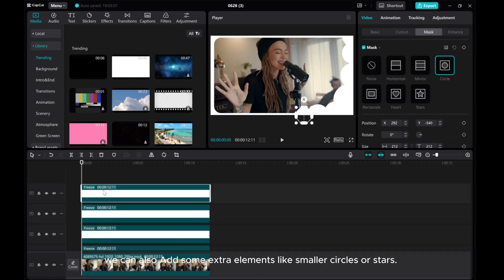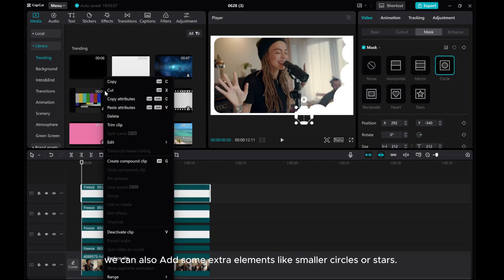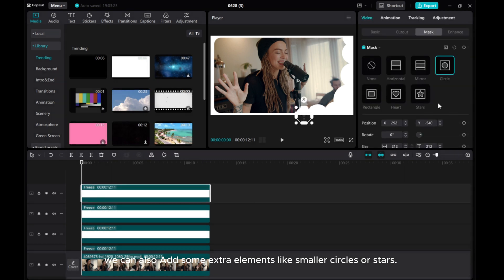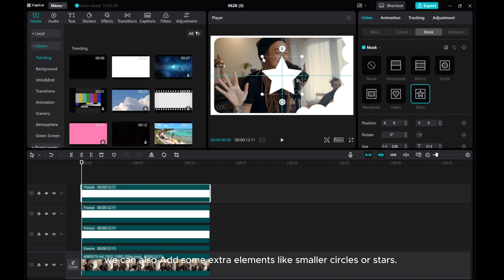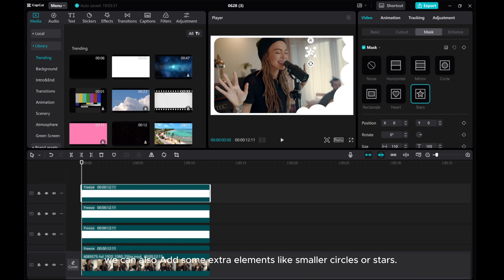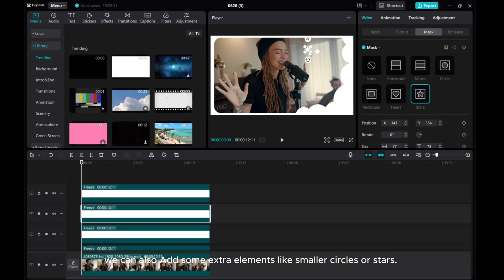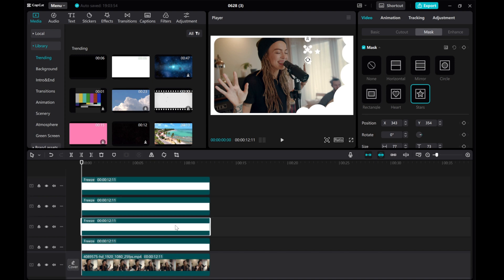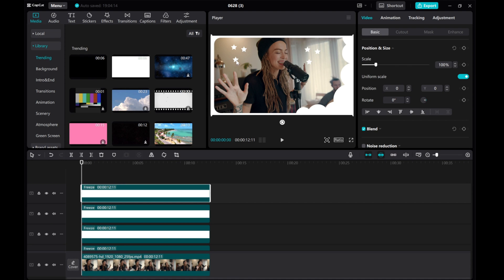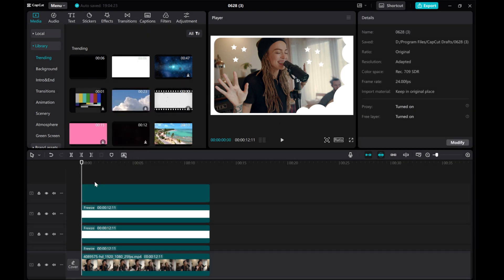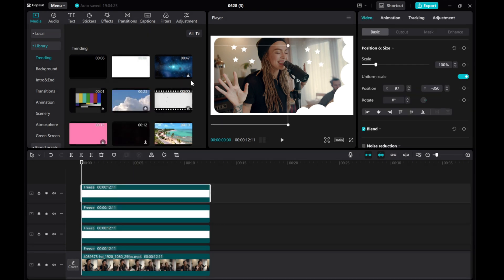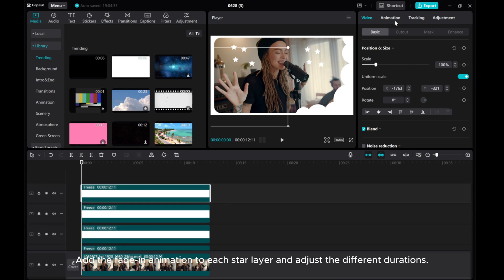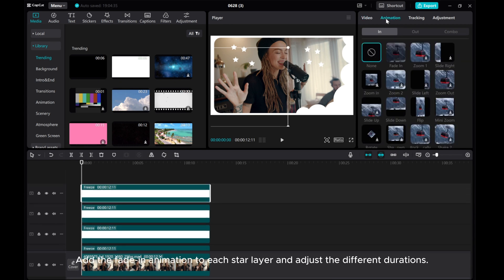We can also add some extra elements like smaller circles or stars.